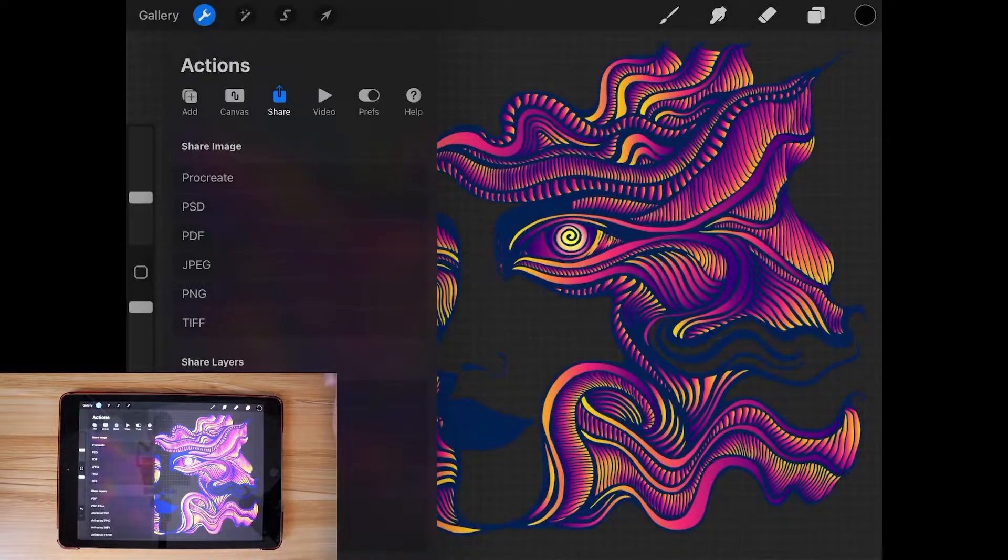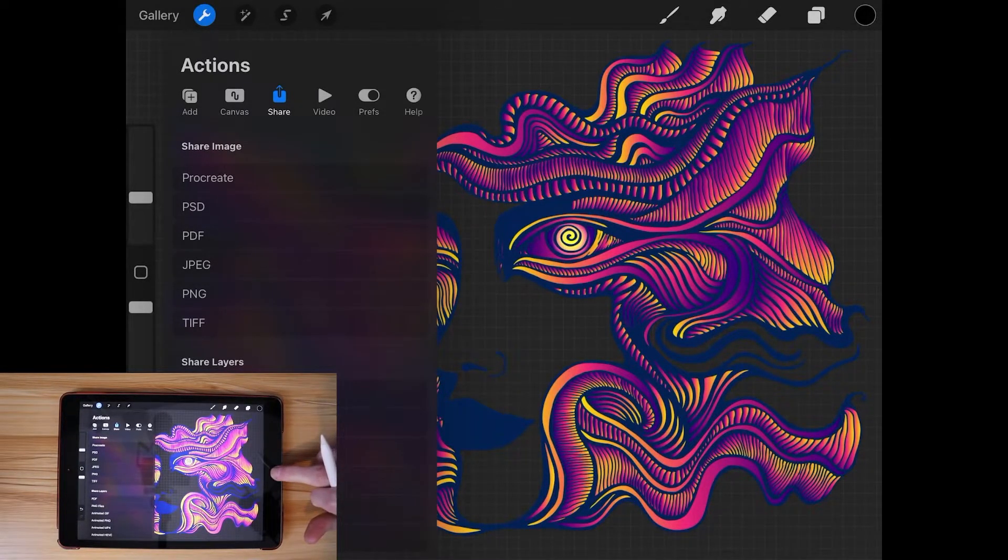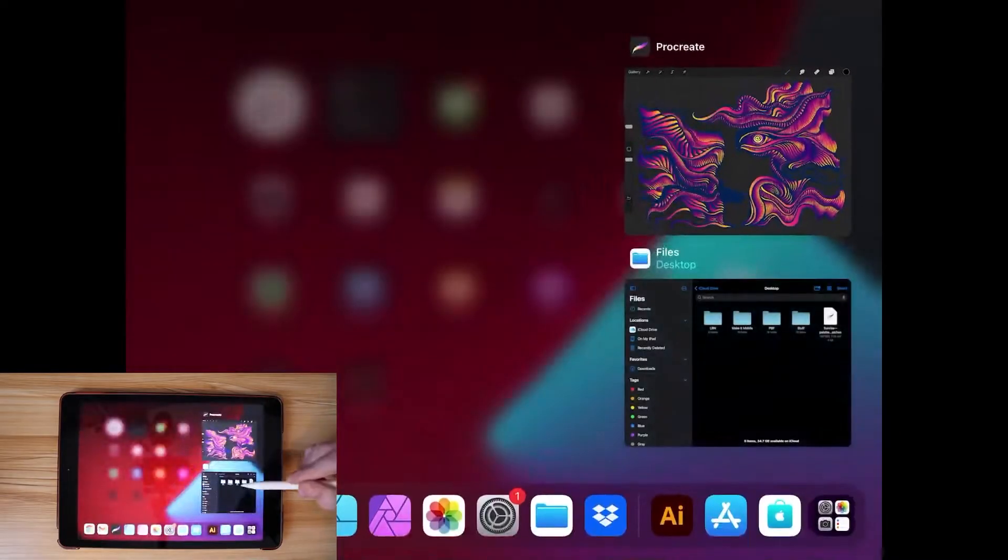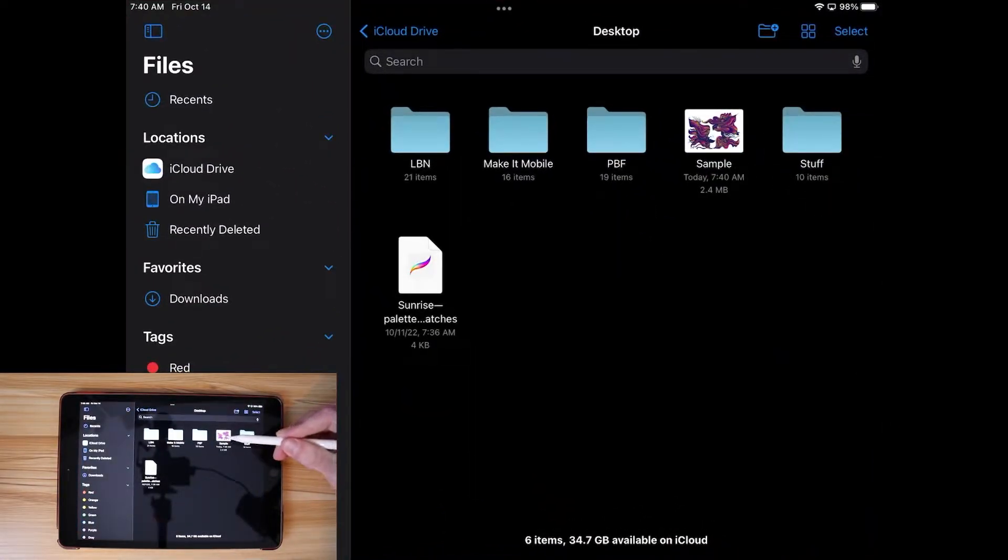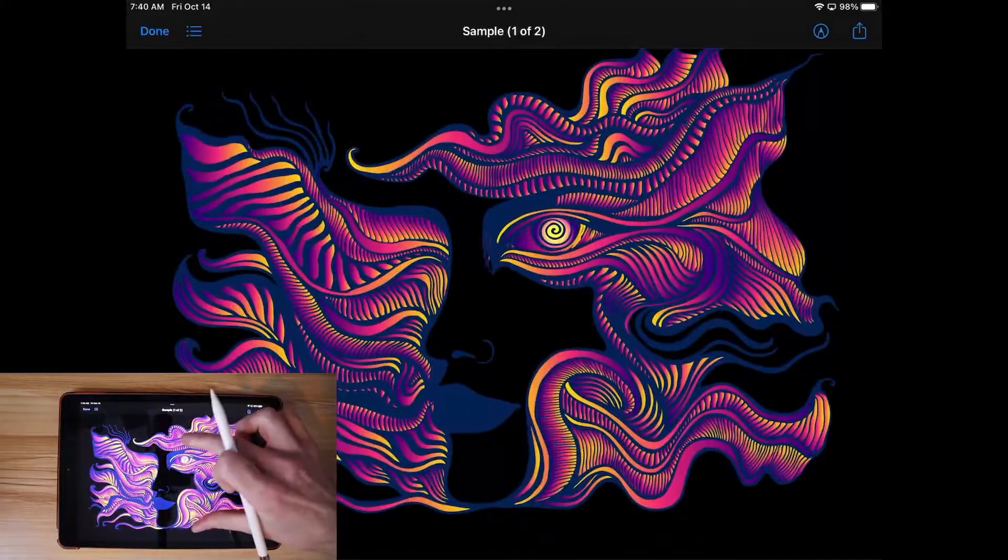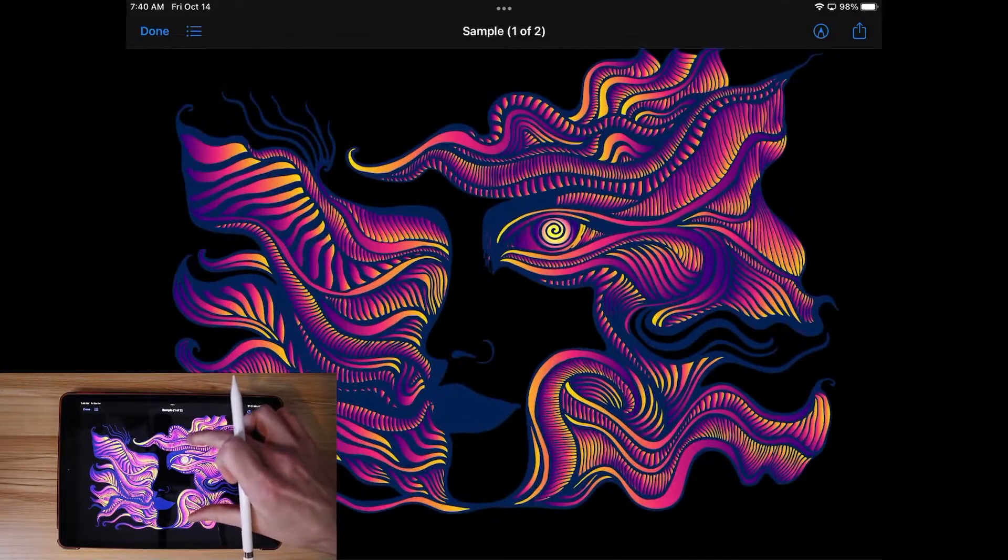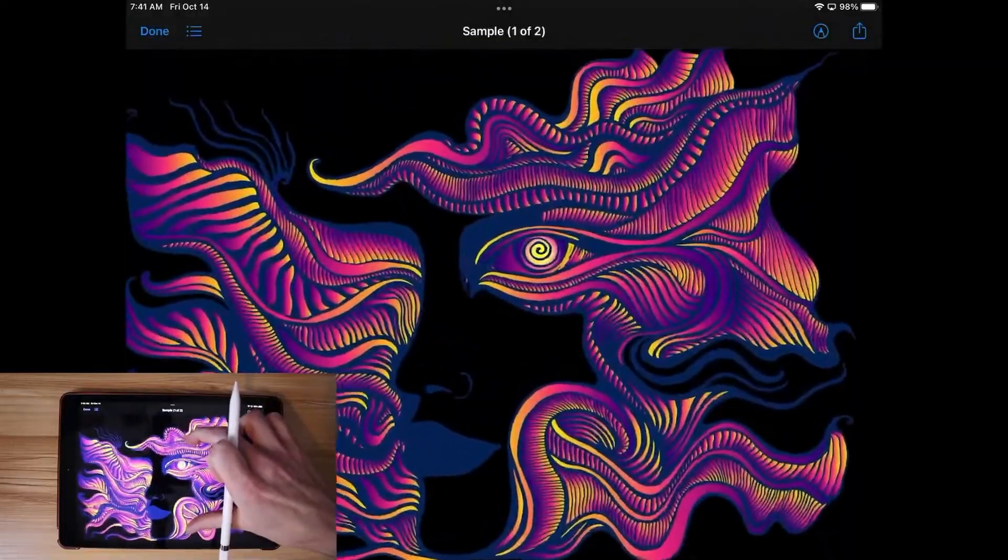Now we should have a PNG image with a transparent background that we can use. So let me go and open up my files. Okay, there we go. There is the graphic. I'm going to tap on sample. And as you can see there, this graphic does indeed have a transparent background.